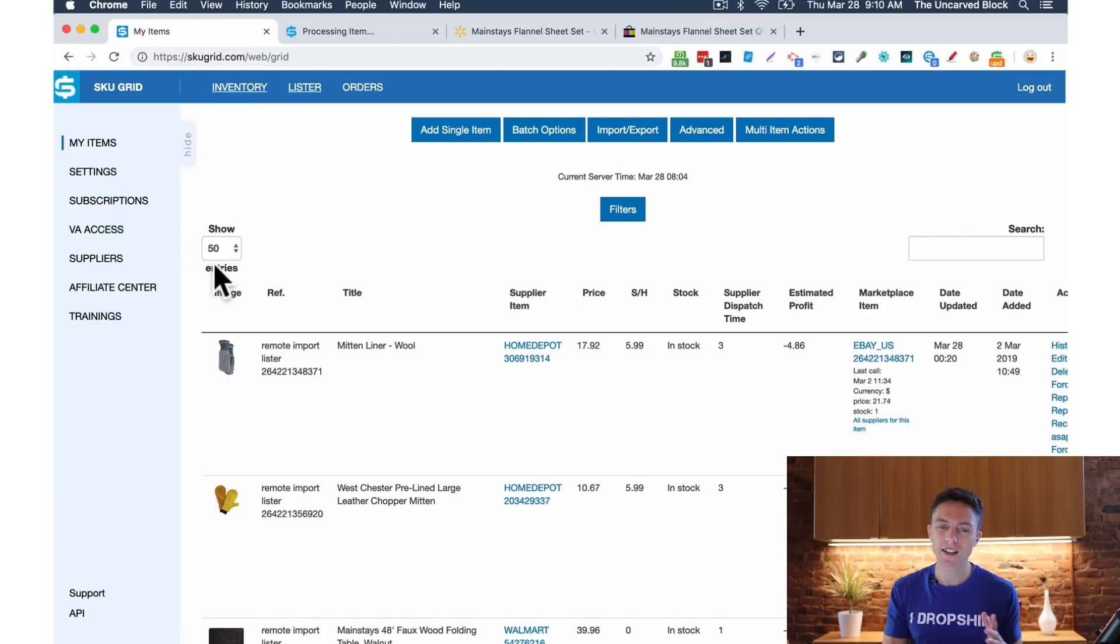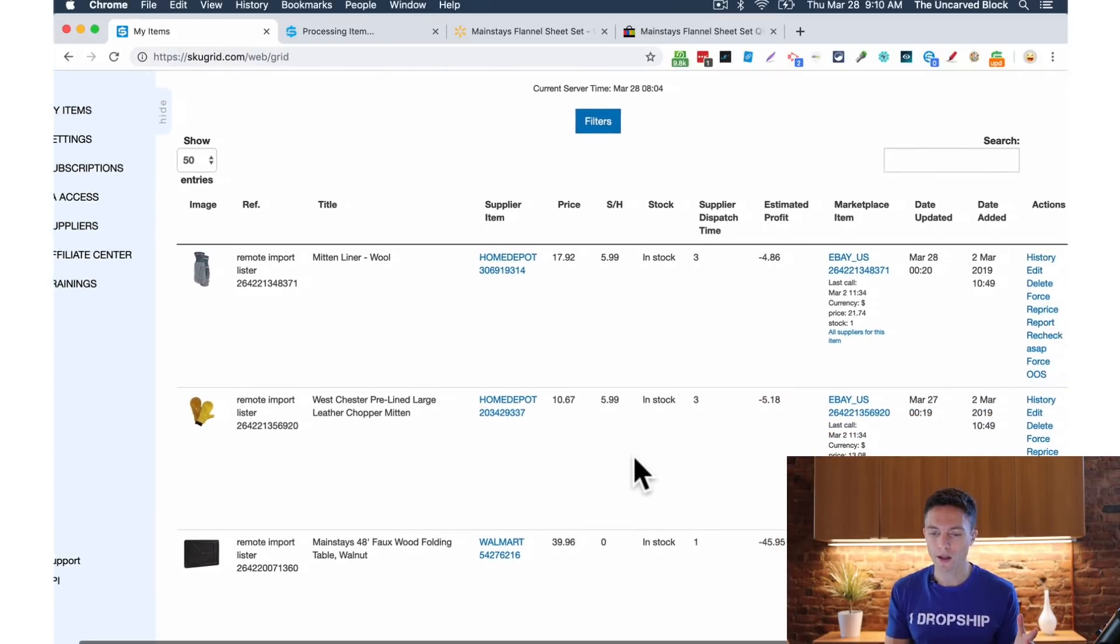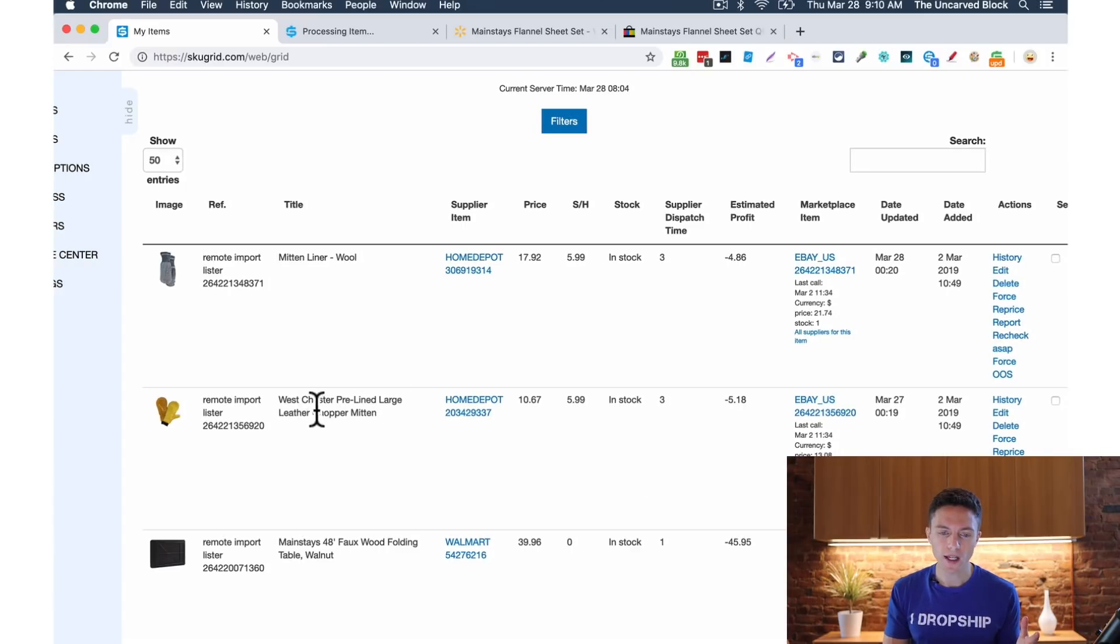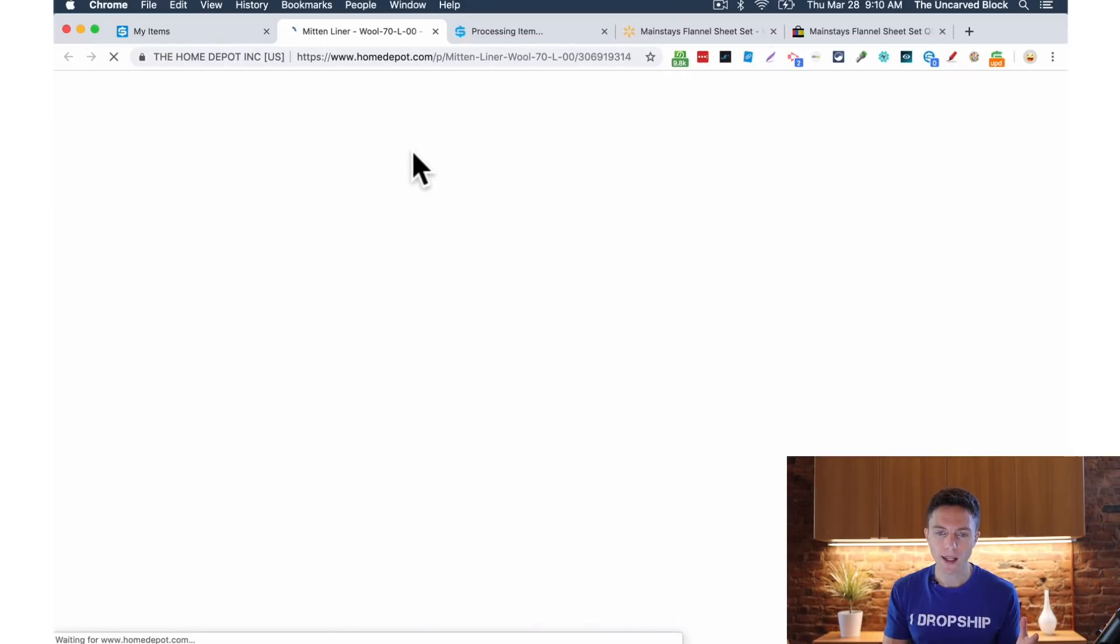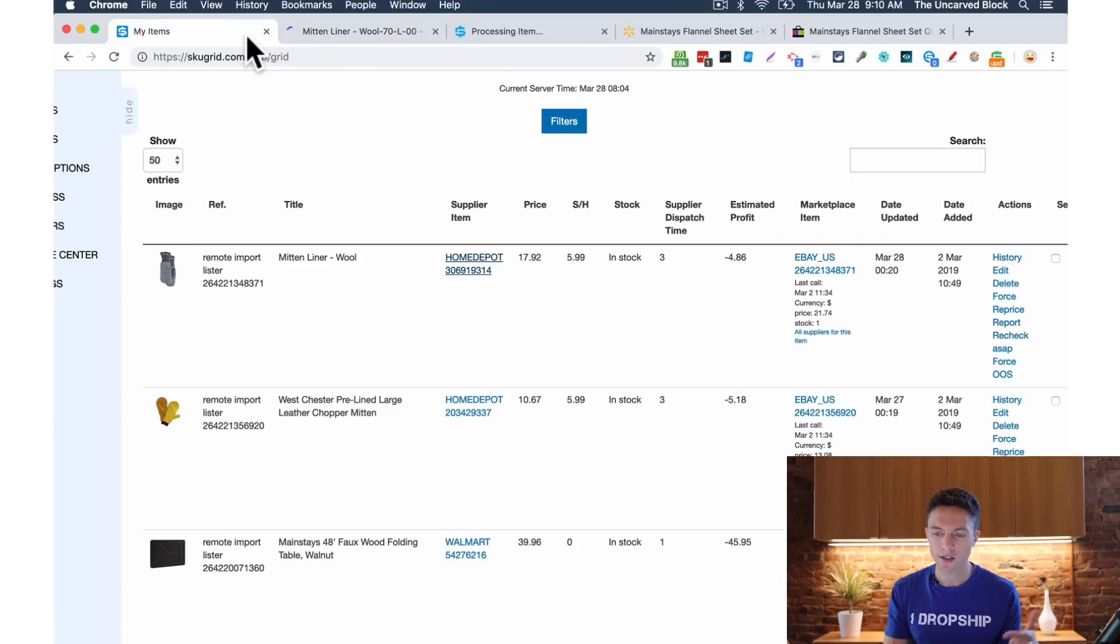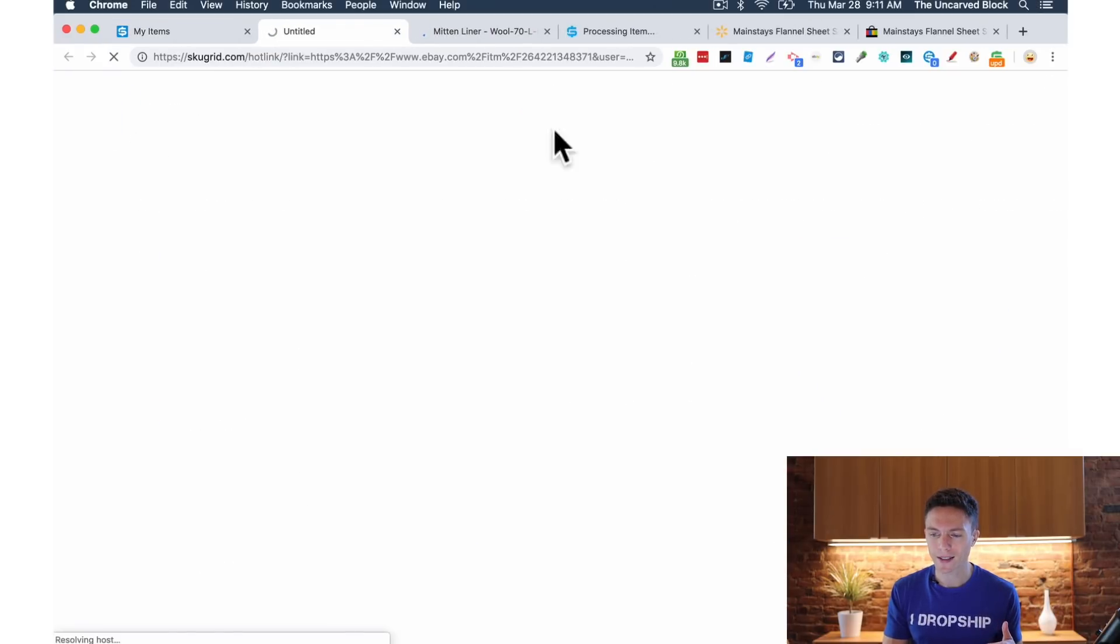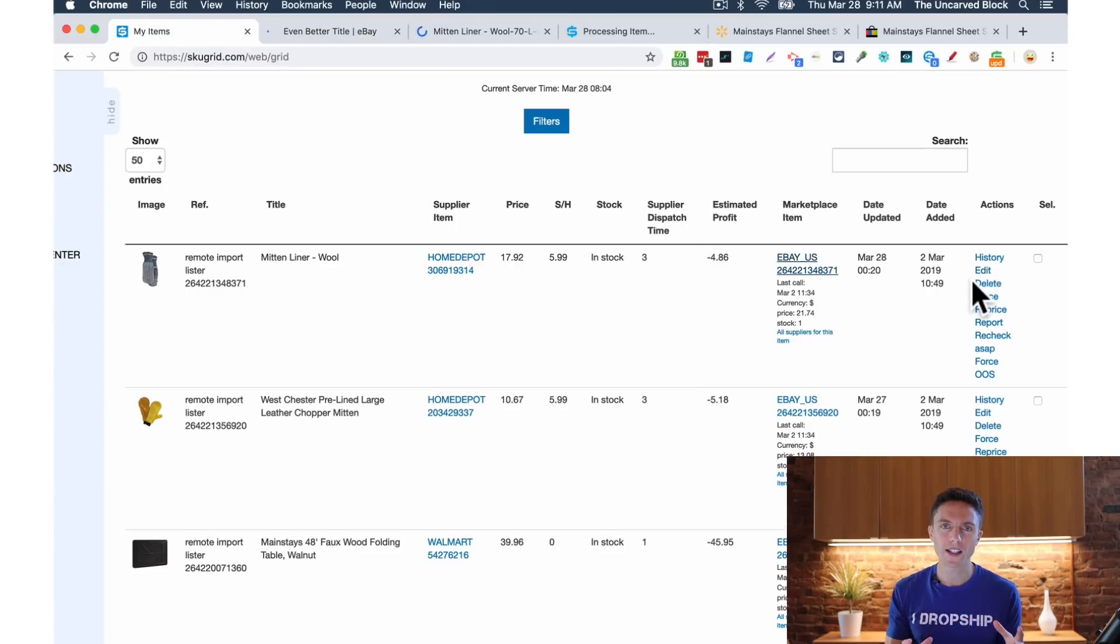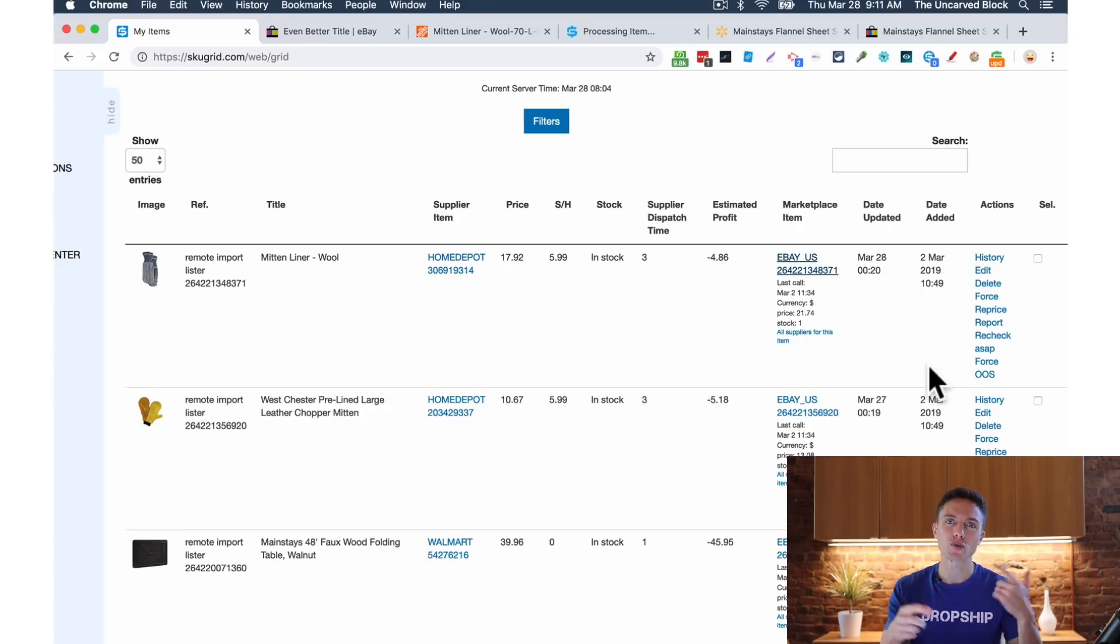Once that's done, this is going to send the information to SkewGrid. So it's going to appear right here, like any of these other items. And it will tell me the name of the item. I can click right here. And that would bring me to the item on the supplier's website. In this case, the supplier is Home Depot for this item. I can click here. That will bring me to the item on eBay and I can edit the item here. So it's a really fantastic software. And pretty much once you set it up and list an item, it just runs in the background for you.